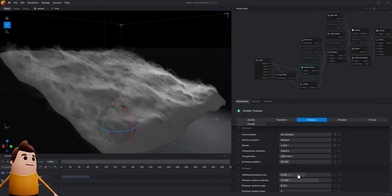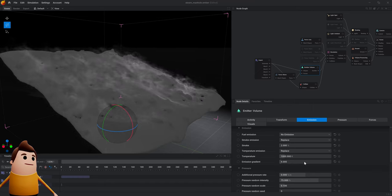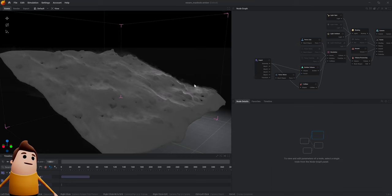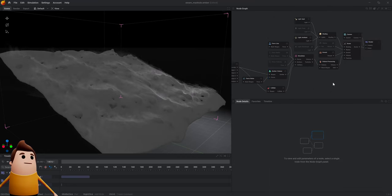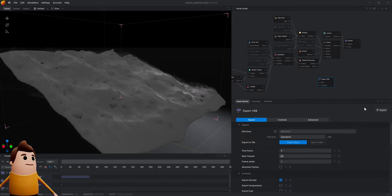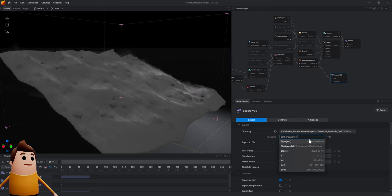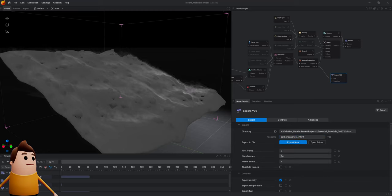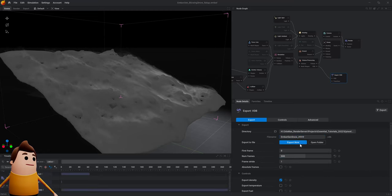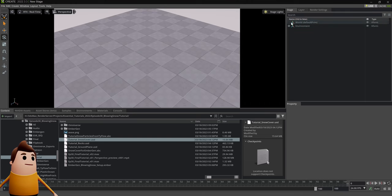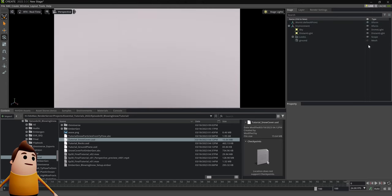I don't want it to be too dense because I don't want this to look like burning smoke — I just want it to look like the haze you get when you have tiny snow particles clumping together in the air. Once you're happy with the final look, create an Export VDB node, link the volume processing VDB to the VDB output, give it a directory name and a file name, set the number of frames to 500 total, then hit Export Now. That was it for EmberGen — now let's bring it all together in Nvidia Omniverse Create.